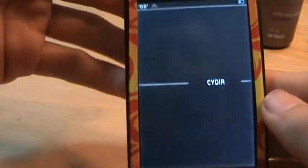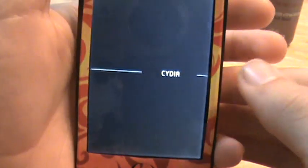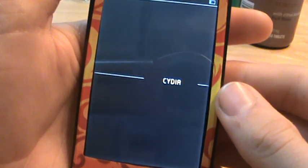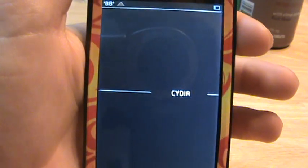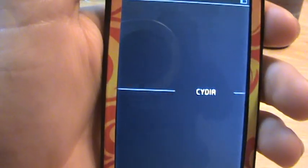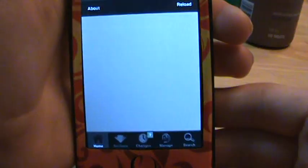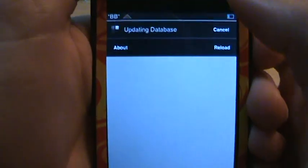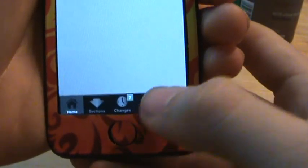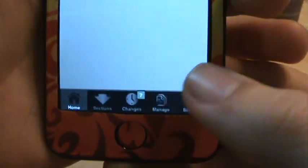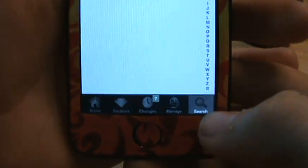I accidentally opened up SB Settings. Wait for Cydia to load up, it takes a little bit. There we go. I'll cancel the updating. Just go to Manage — go to Manage and then wait for it to load up.